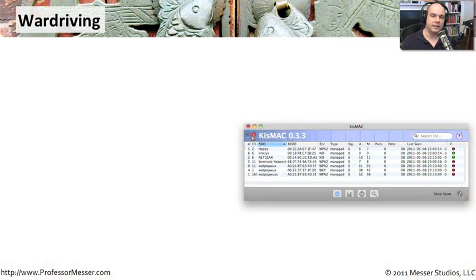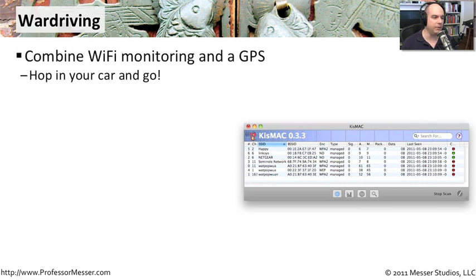If you're wondering how the bad guys find your access point to begin with, it's simple — they're looking for them. And in some cases, they're not just targeting you. They want to find access points wherever they might be.